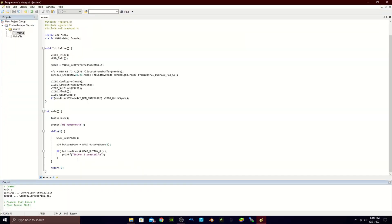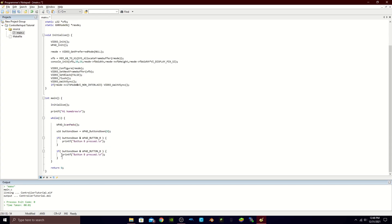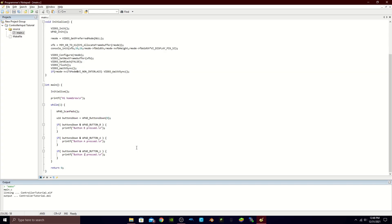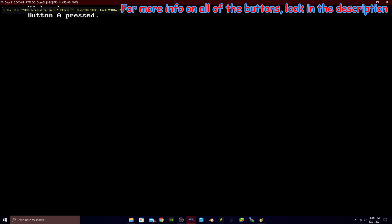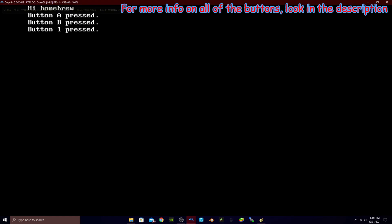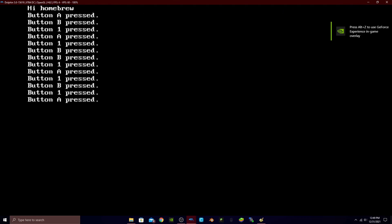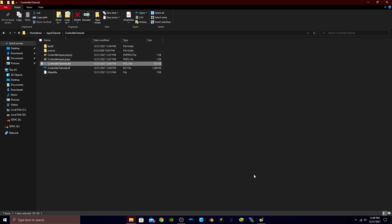Now what if we want both the A and B buttons? No problem — we just copy the if statement. We have A, and then for the 1 and 2 buttons we can do that too; I'll just do the 1 button for convenience. So we have WPAD button 1 and printf 'button 1 is pressed.' We build again, open the program, and you can see 'hi homebrew,' then button A is pressed, button B is pressed, and button 1 is pressed as I alternate between all the buttons — it's definitely working.